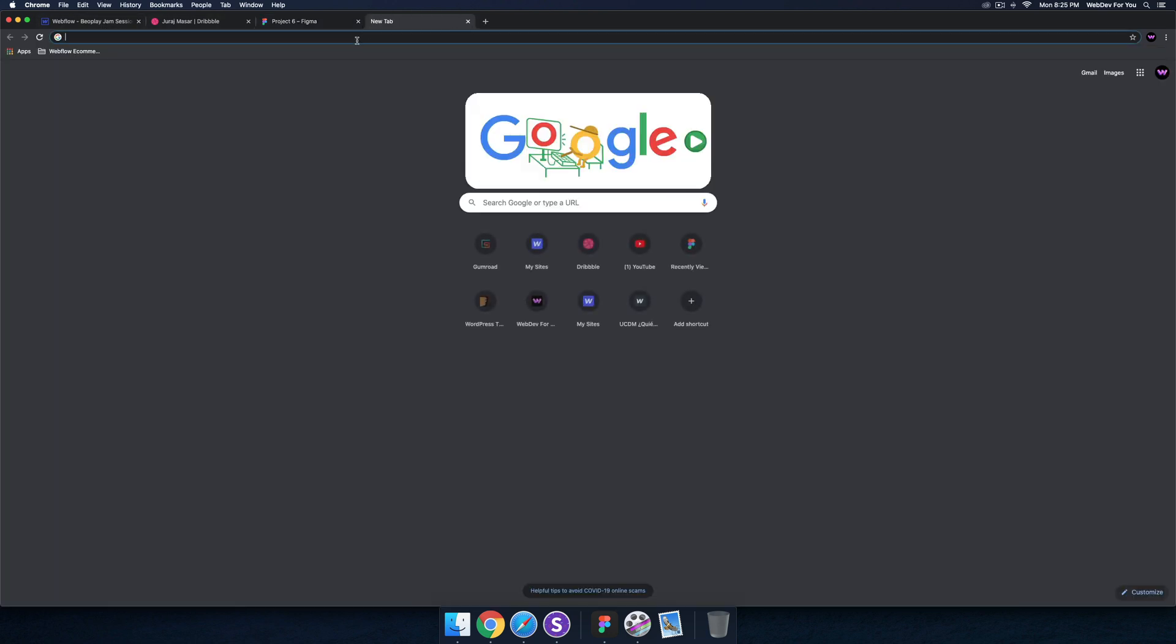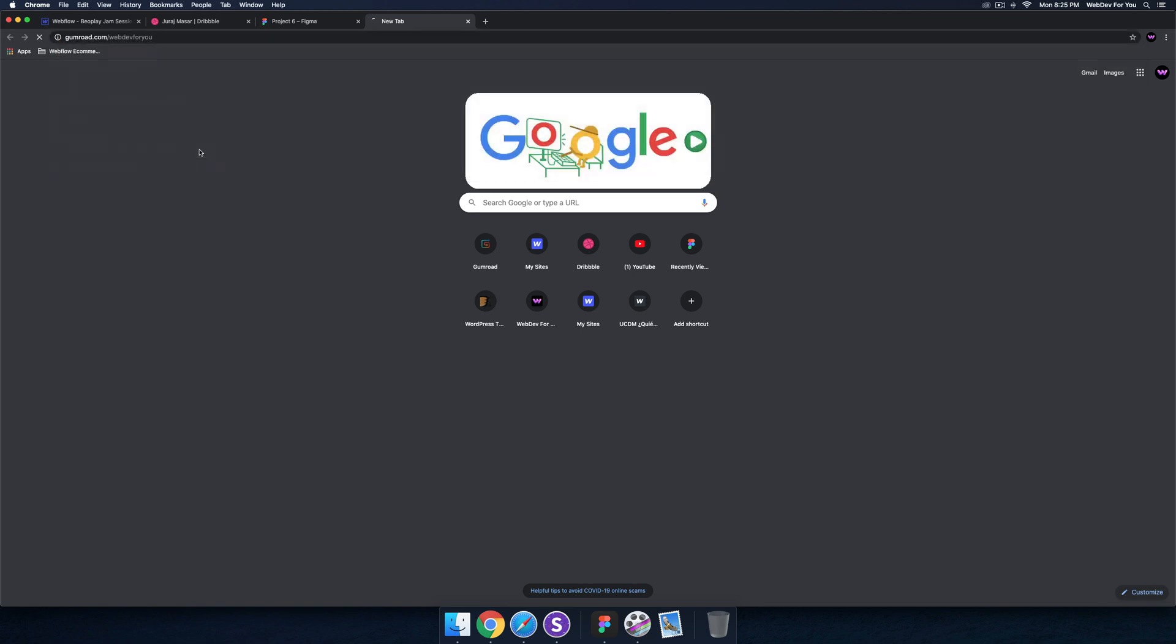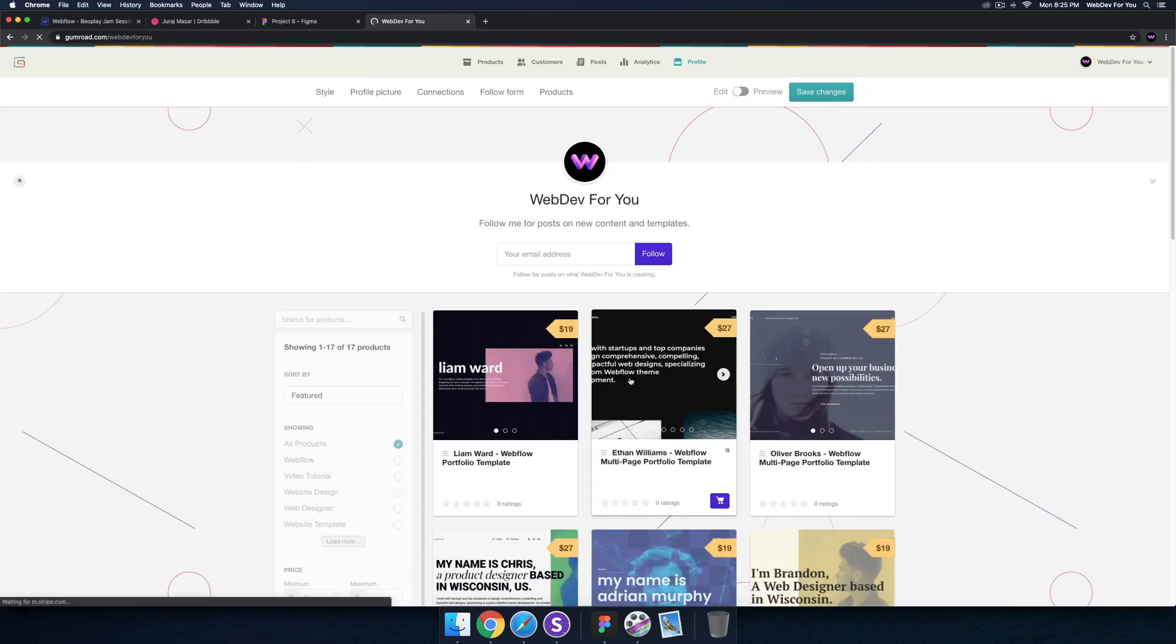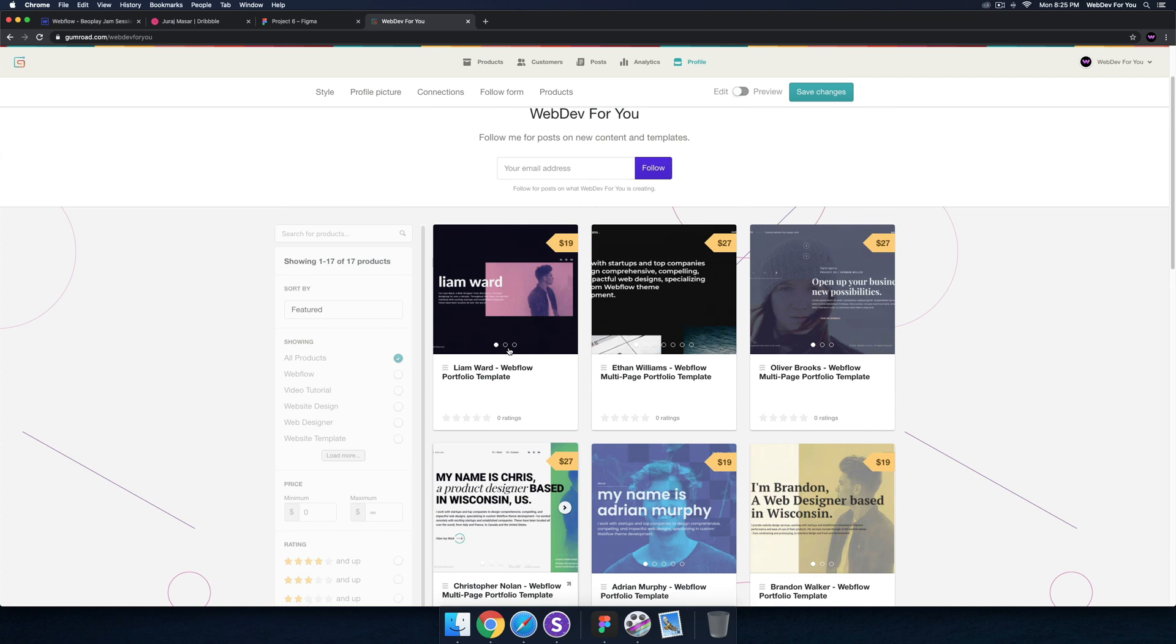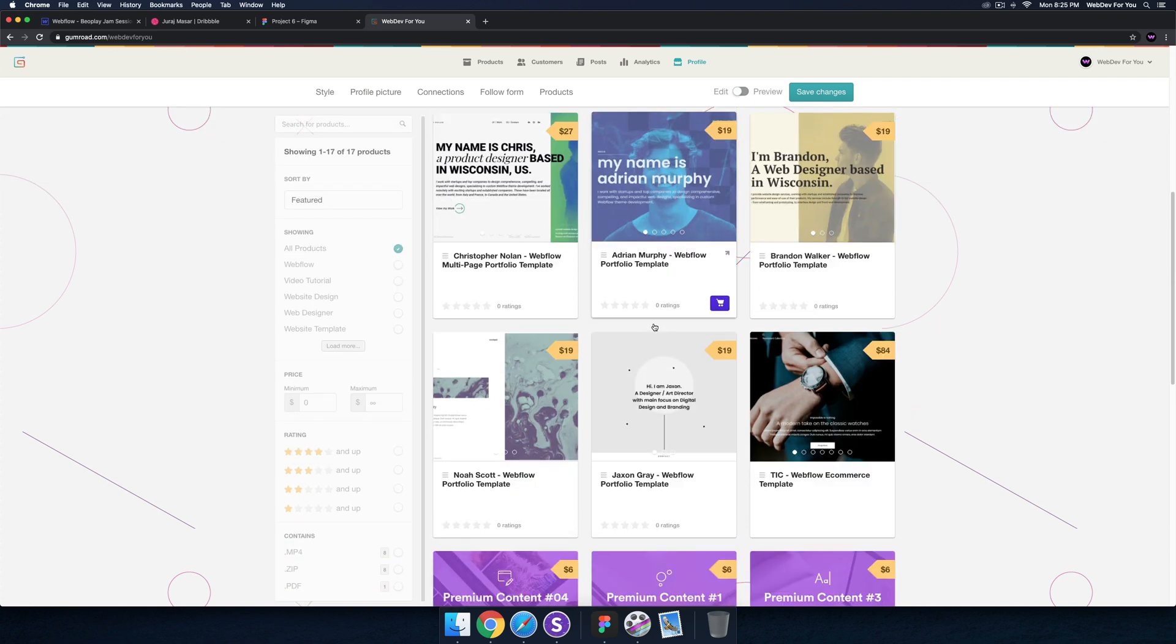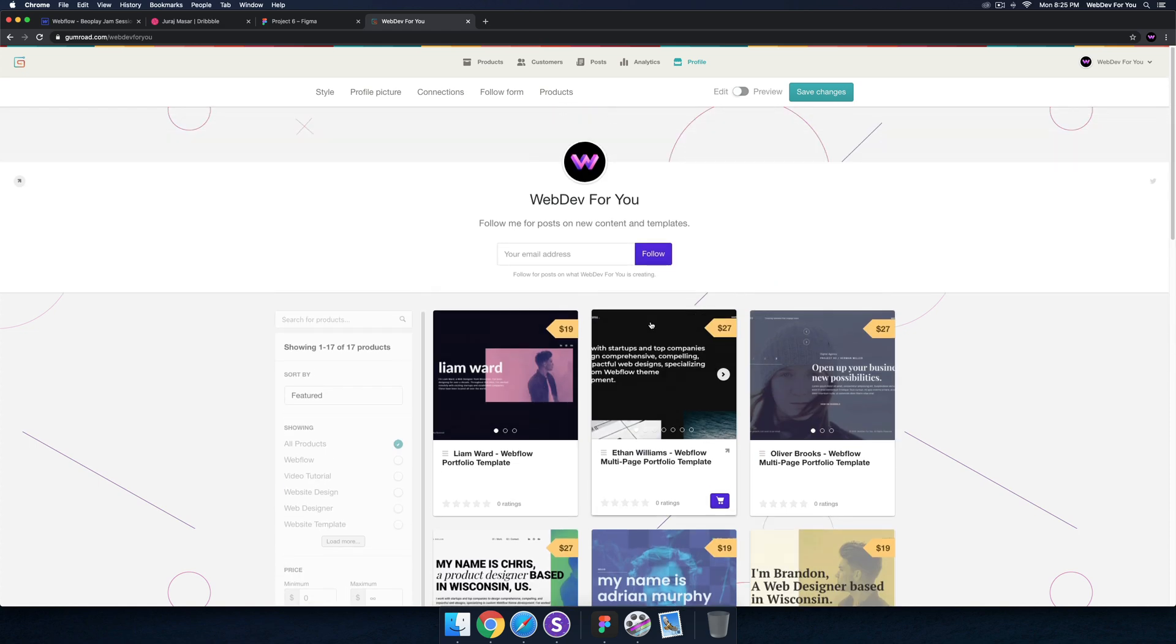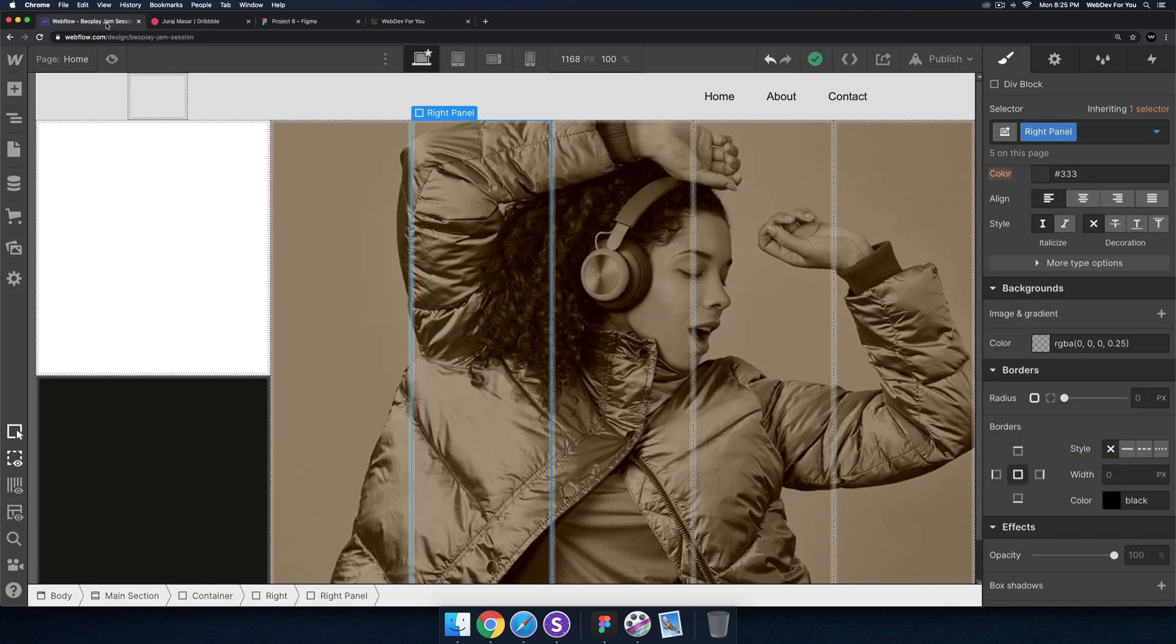Definitely check out the shop for template, the Web Dev For You shop for these templates if you want to get started quickly with Webflow and get started with the template. I've a few templates here, there is a discount code in the description area below. If you use the discount code you can get 20% off any templates here. Thanks for watching and I'll see you tomorrow in the next jam session.